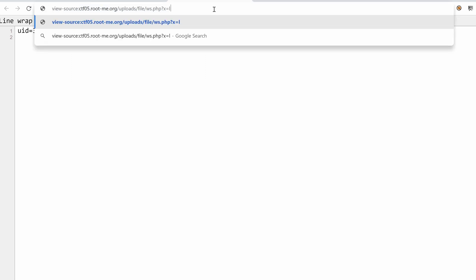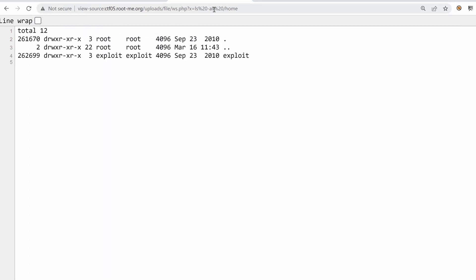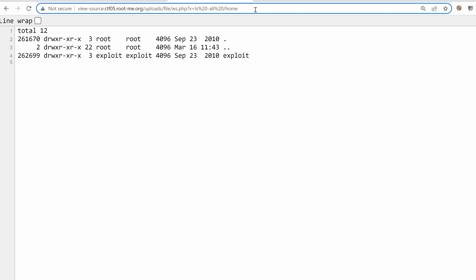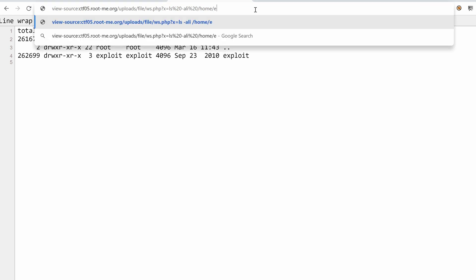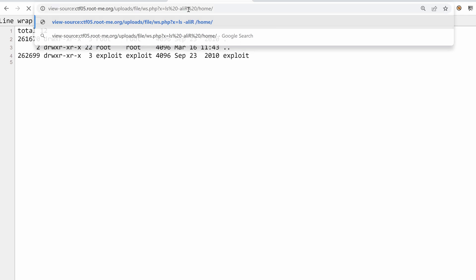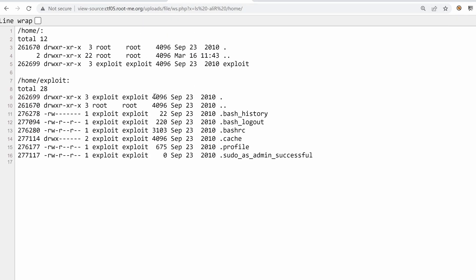Okay, what do we have under the home directory? Hmm, we have a user called exploit. Okay, so let's use a recursive ls. And it seems that we can access the home directory of the user exploit, but I don't think we have anything interesting here.